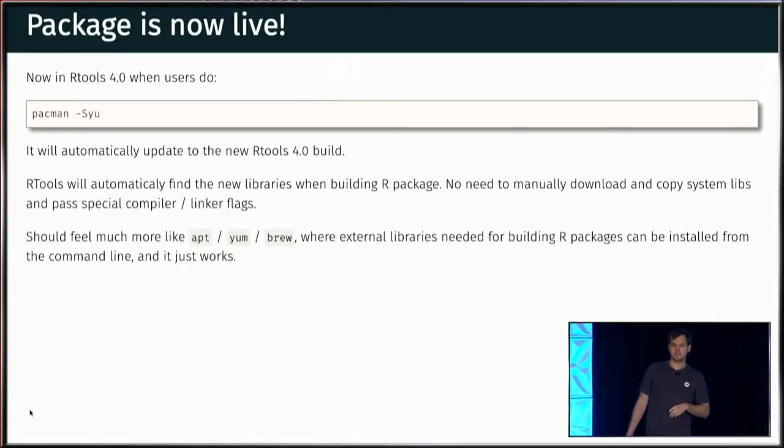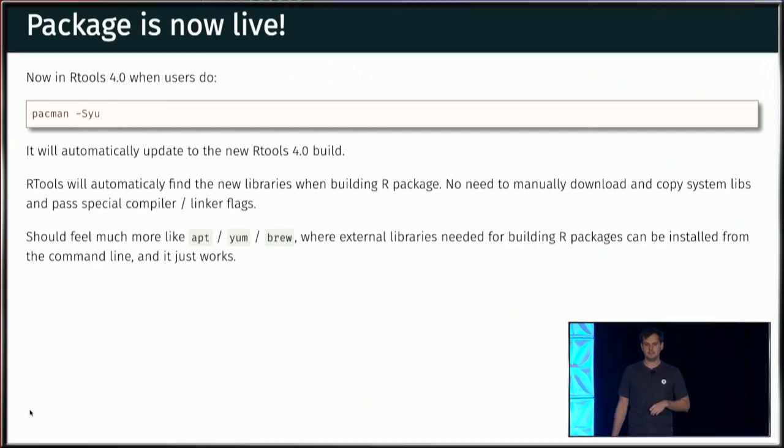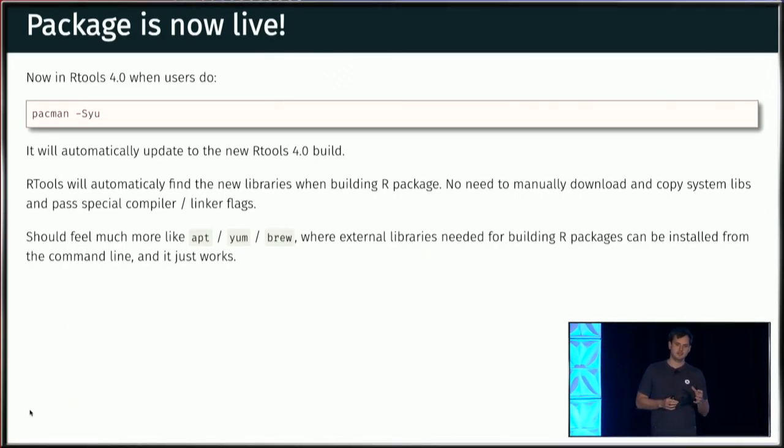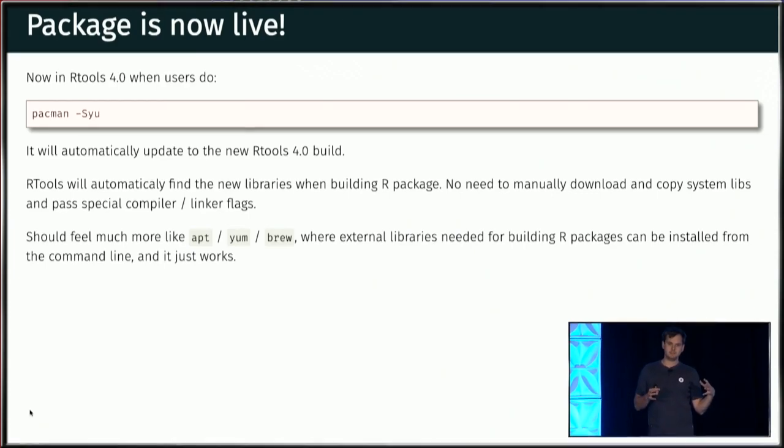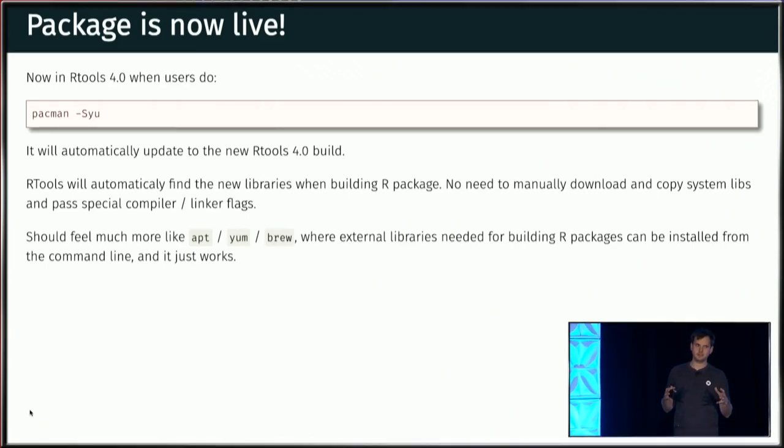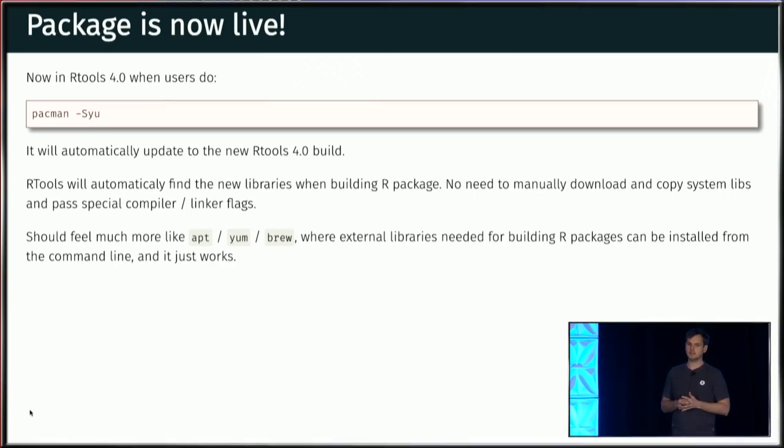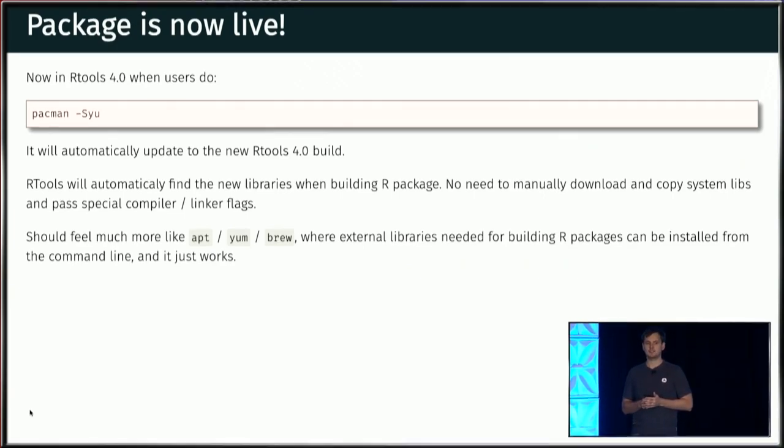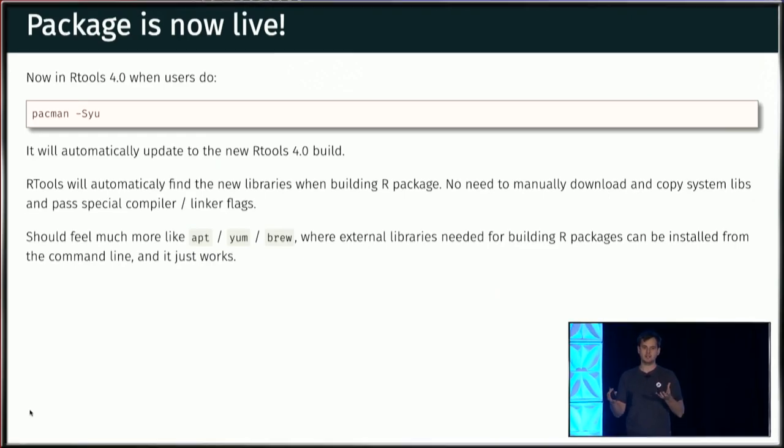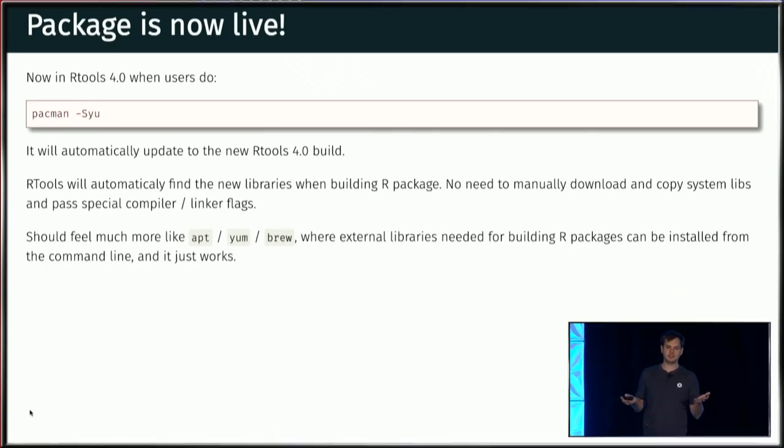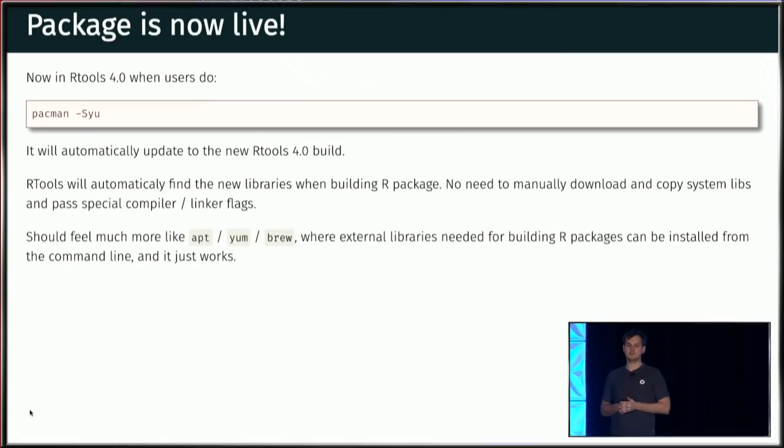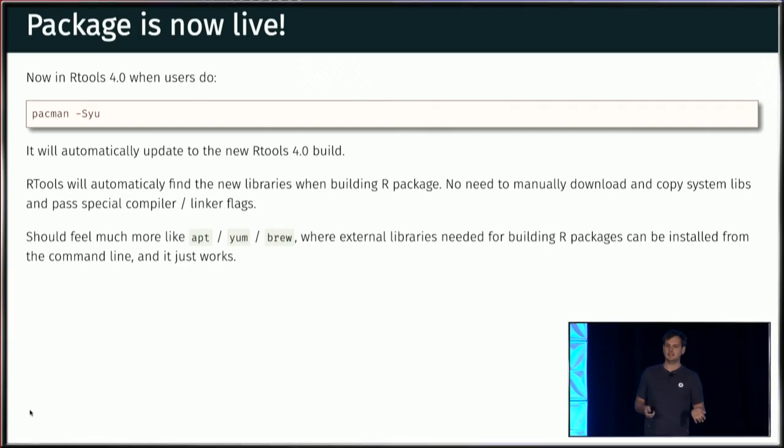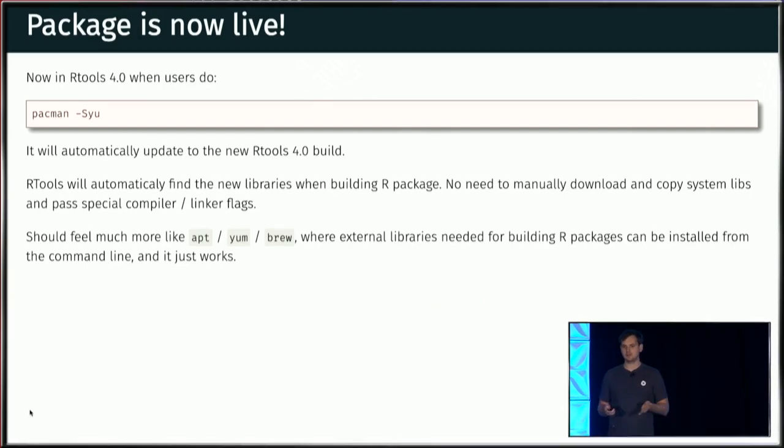So I hope that this will make the maintenance much easier. And I should emphasize that once you have installed one of these system libraries using Pacman, R tools will automatically find it when you build an R package that needs a library. So there's no need to set special compiler flags or special linker flags to point to a particular location, because Pacman installs it exactly where the linker expects to find it and where the compiler expects to find it. So it's going to feel much more like apt or yum or brew, where you, if you need a system dependency, you do Pacman install and the system dependencies there, and then your R package should just build without any further hacking.